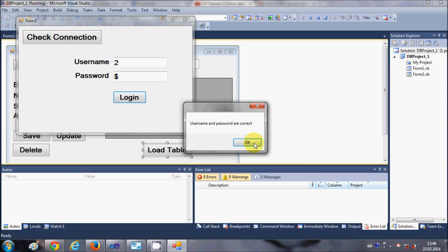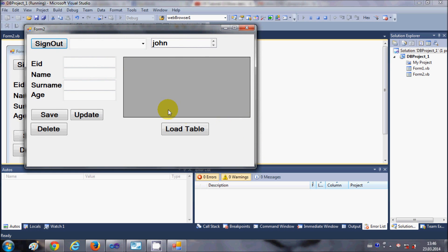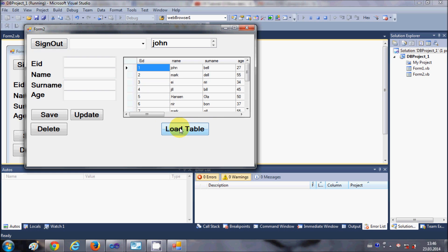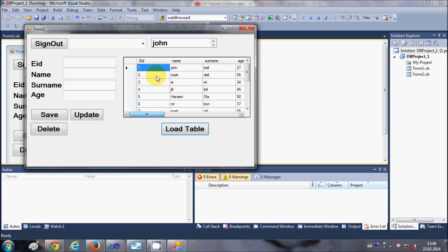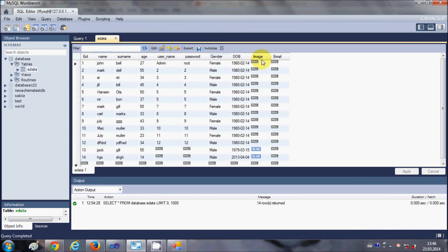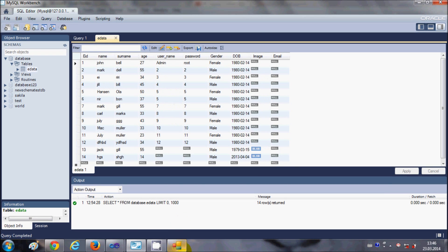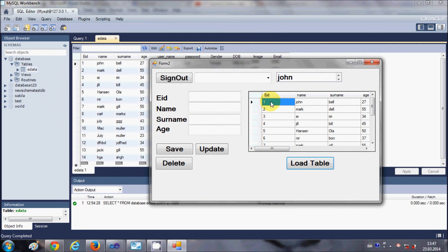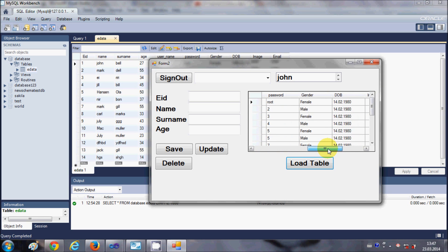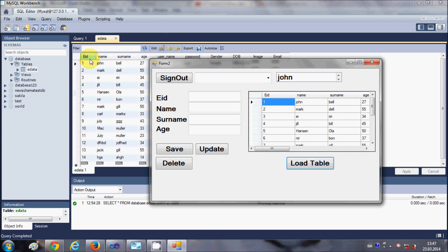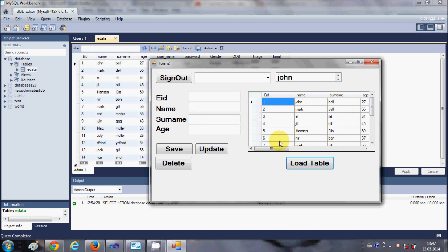I have this DataGridView control in my form, and when I press this Load Table button it should load all the table values from eData, which is present in my database. I want to show all the table values with the column names — whatever values are present in the eData table in my MySQL database, I want to show in this DataGridView in Visual Basic.